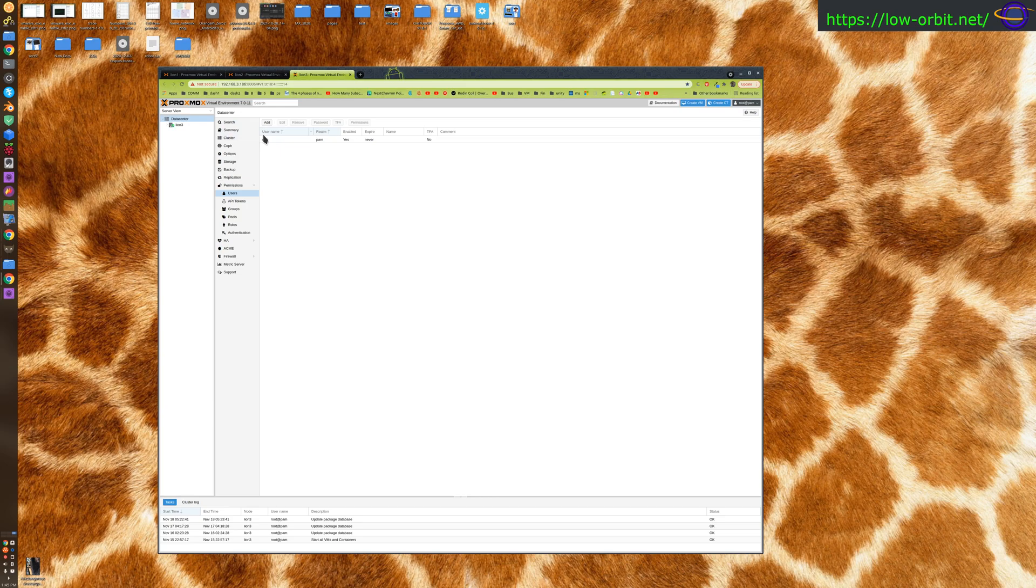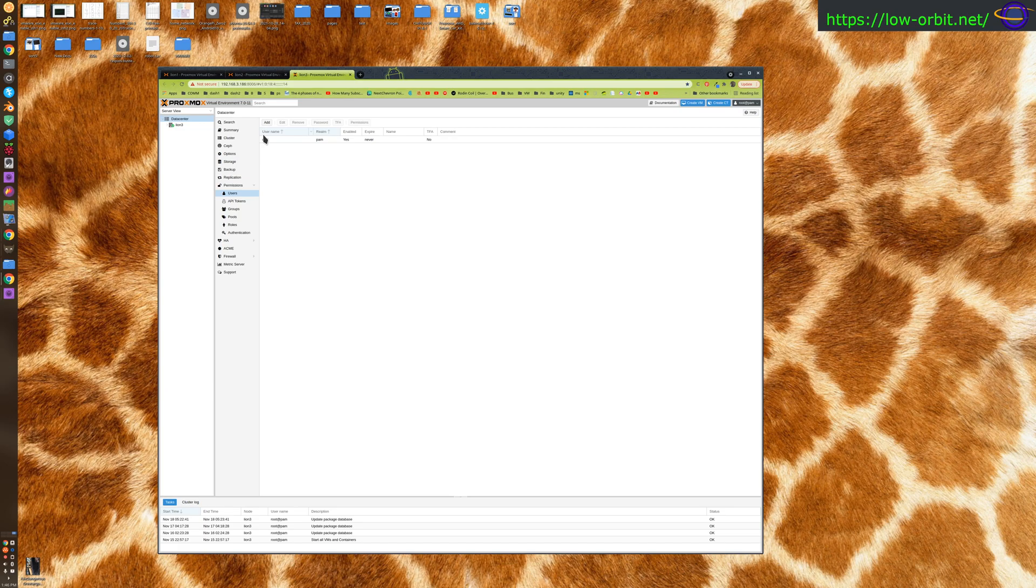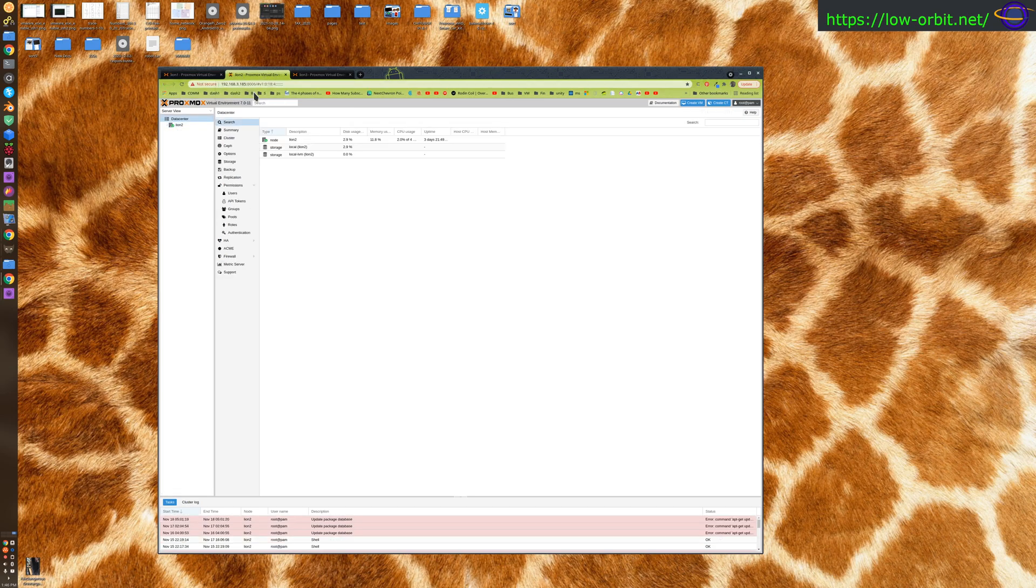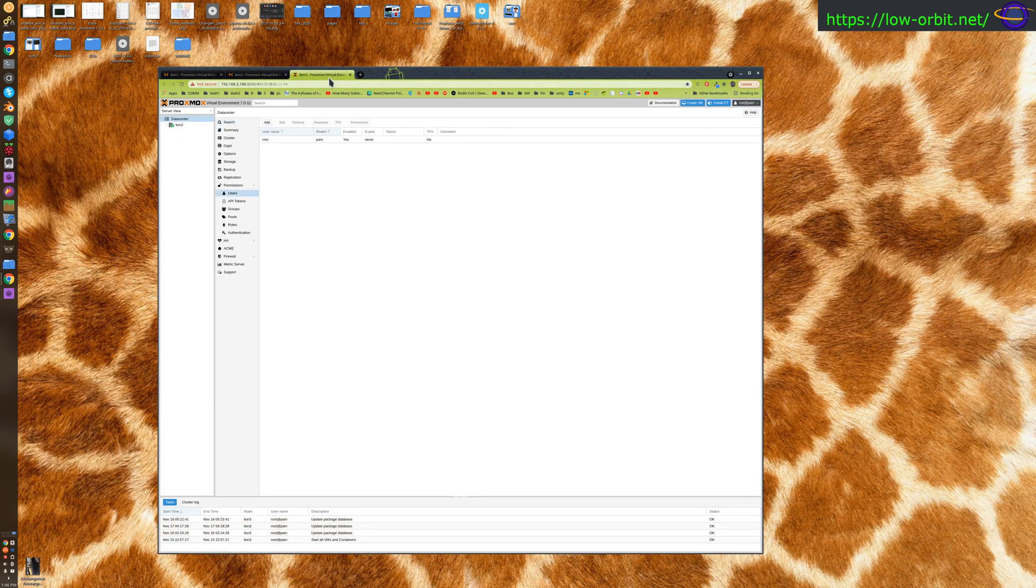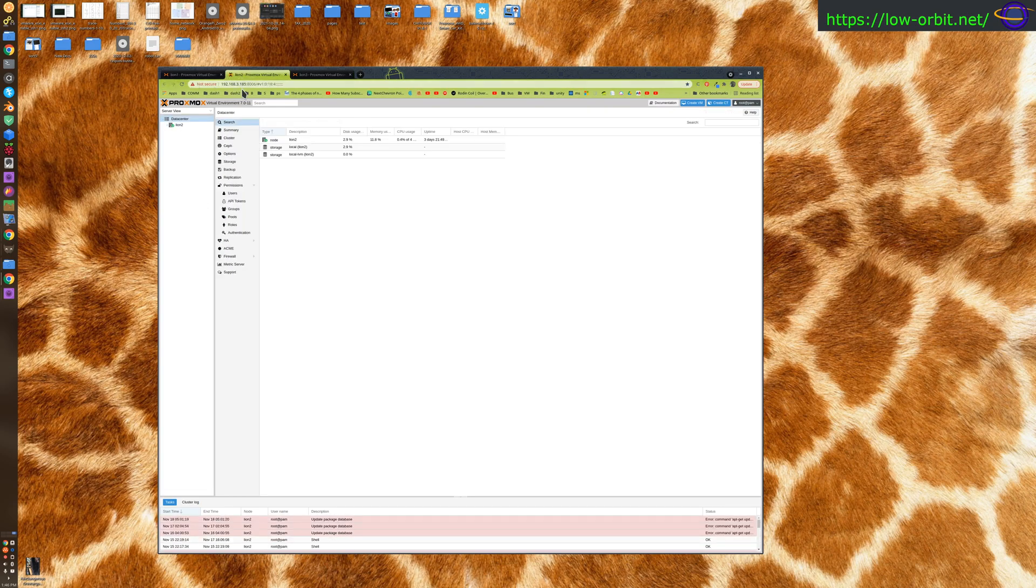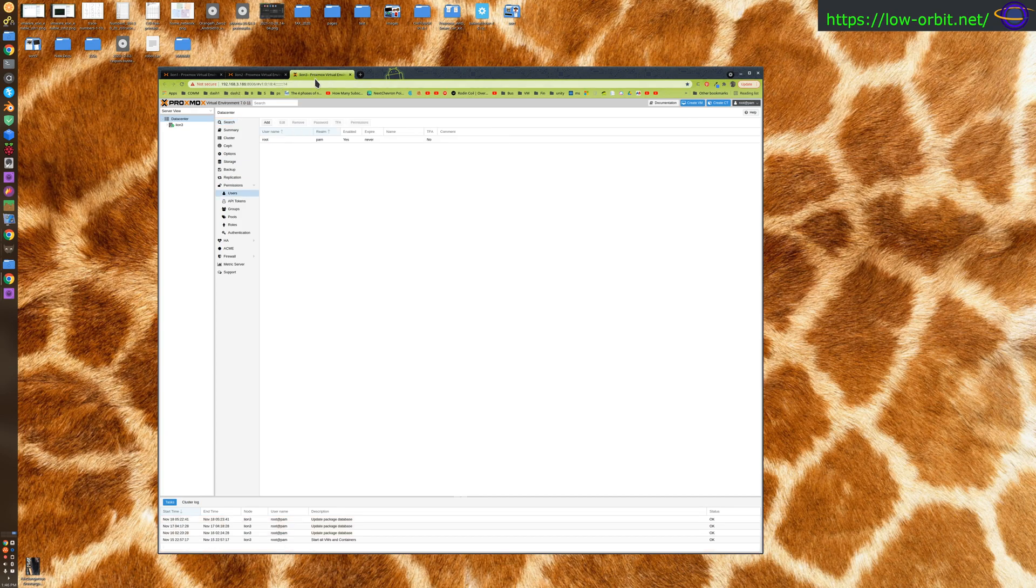The whole point of it is just to have a third node for voting within the cluster so that the cluster can vote and break ties when I do configure high availability. For now, all we really need are these first two instances. I have lion1 and lion2, which is how I chose to name my Proxmox servers, and lion3 is the third instance.